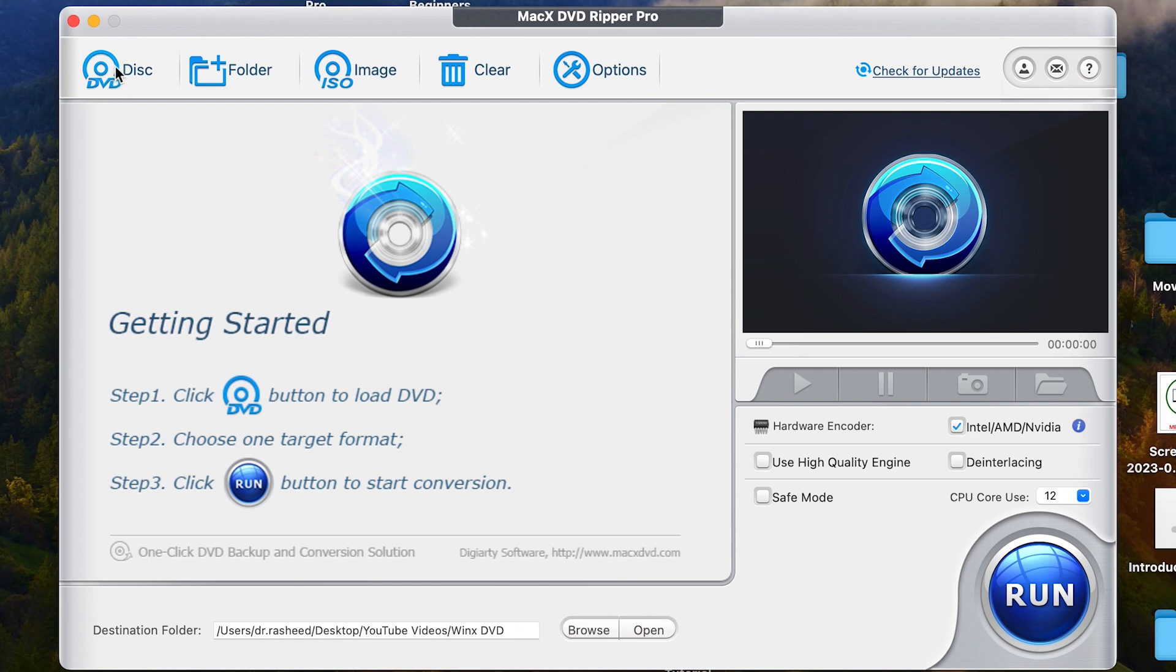Now over here, you can see we can rip documents or data from disk, DVD disk. If you have DVD disk connected to your system, once you click on this, it is going to pop up and you're going to have access to it.